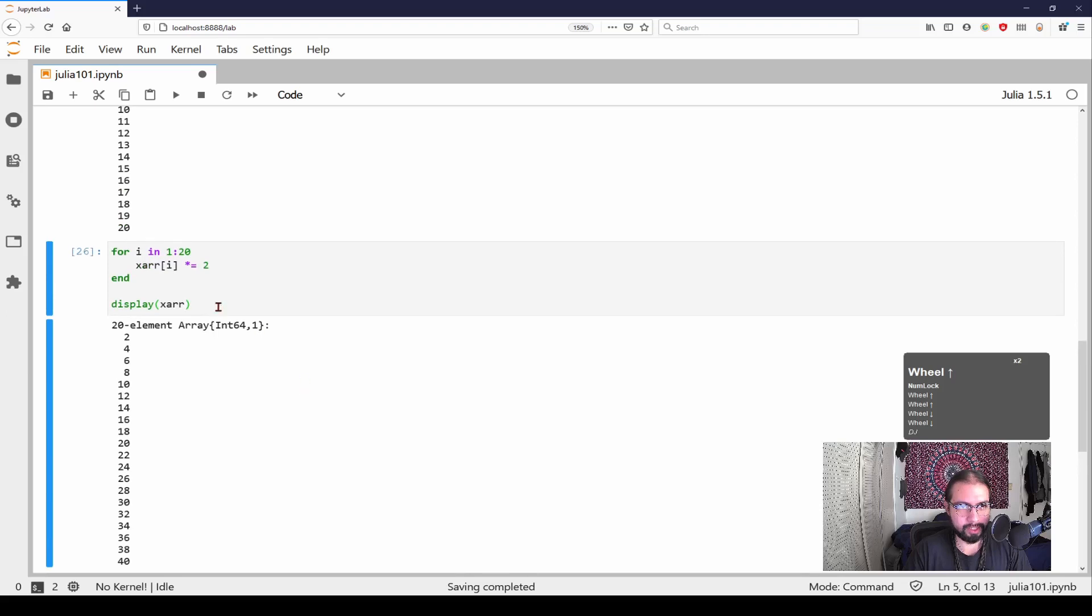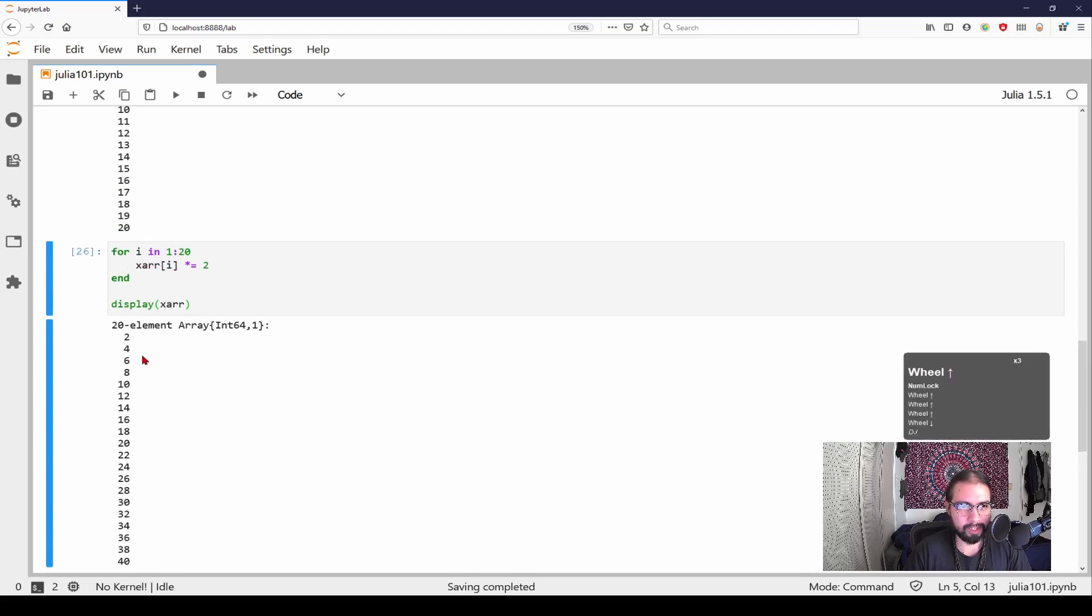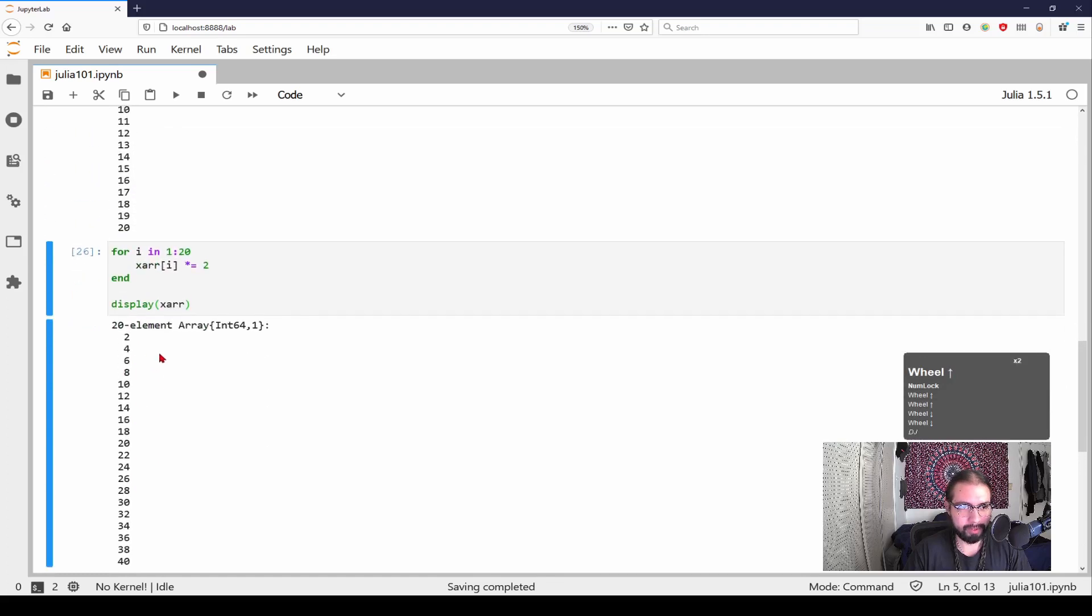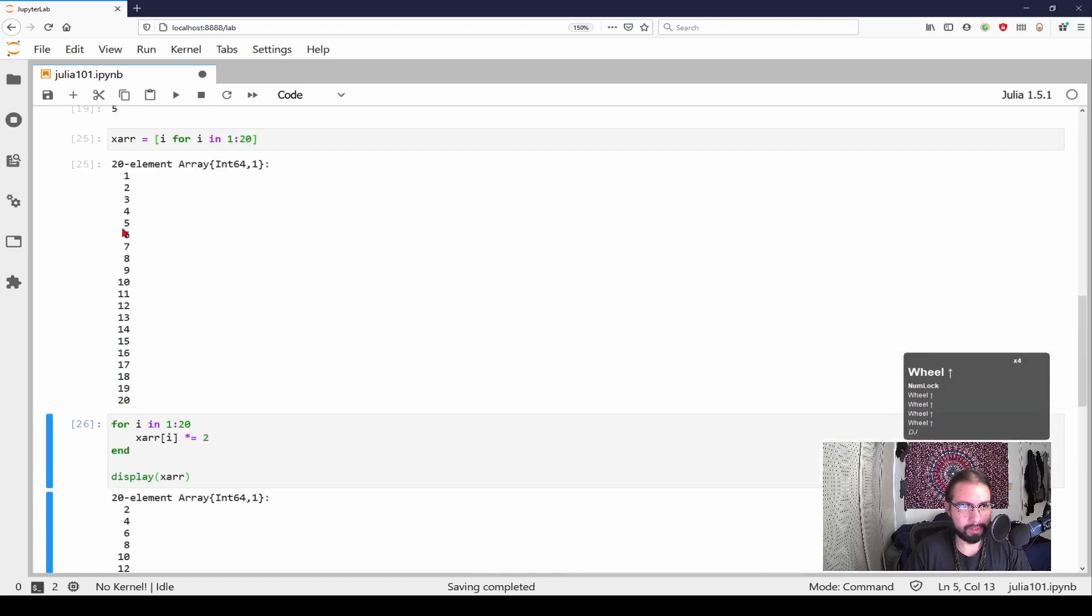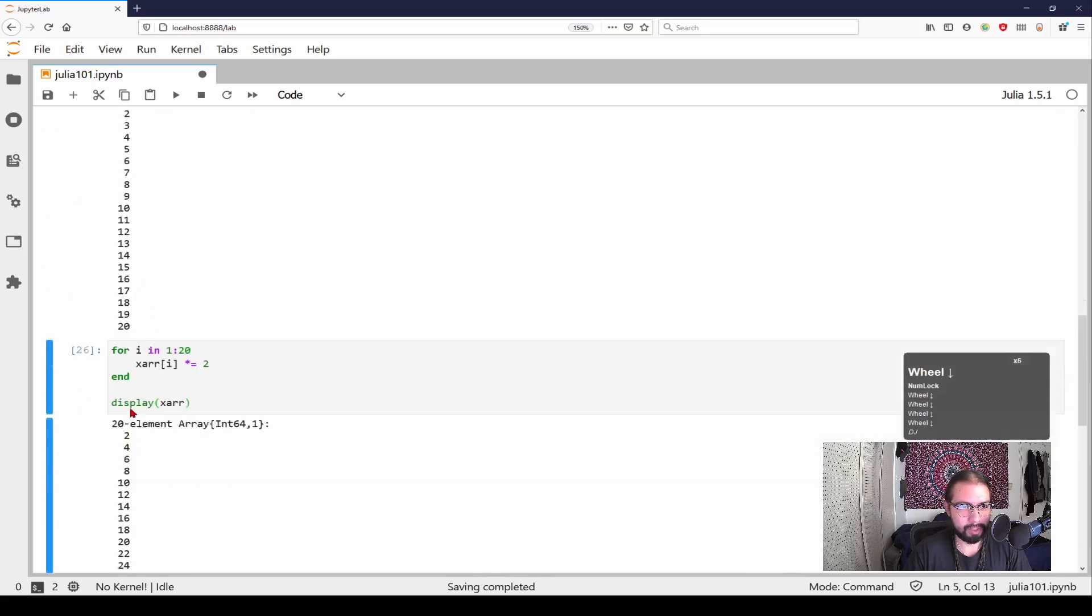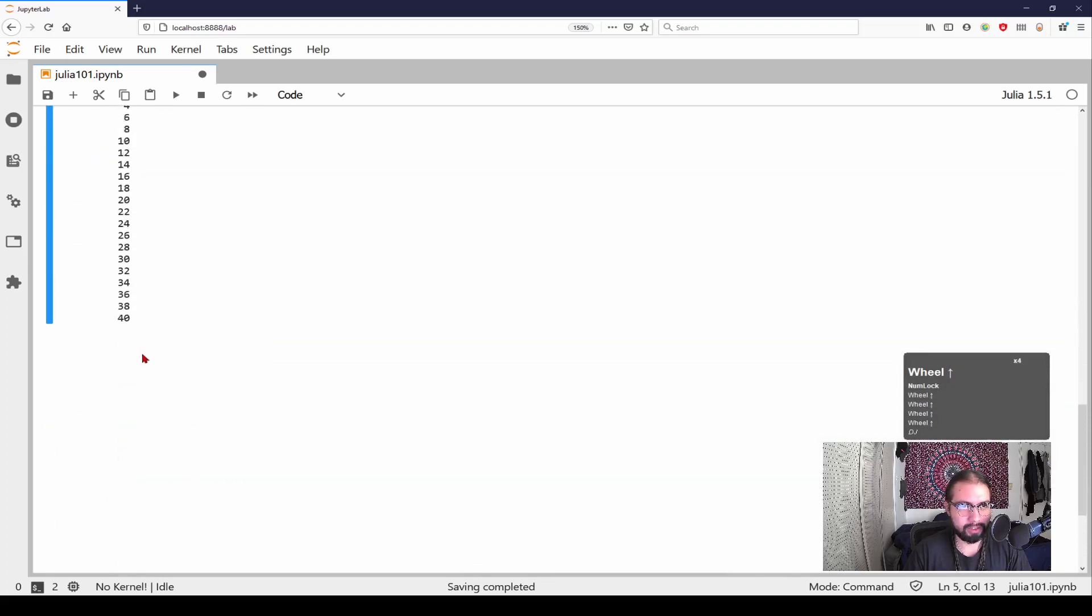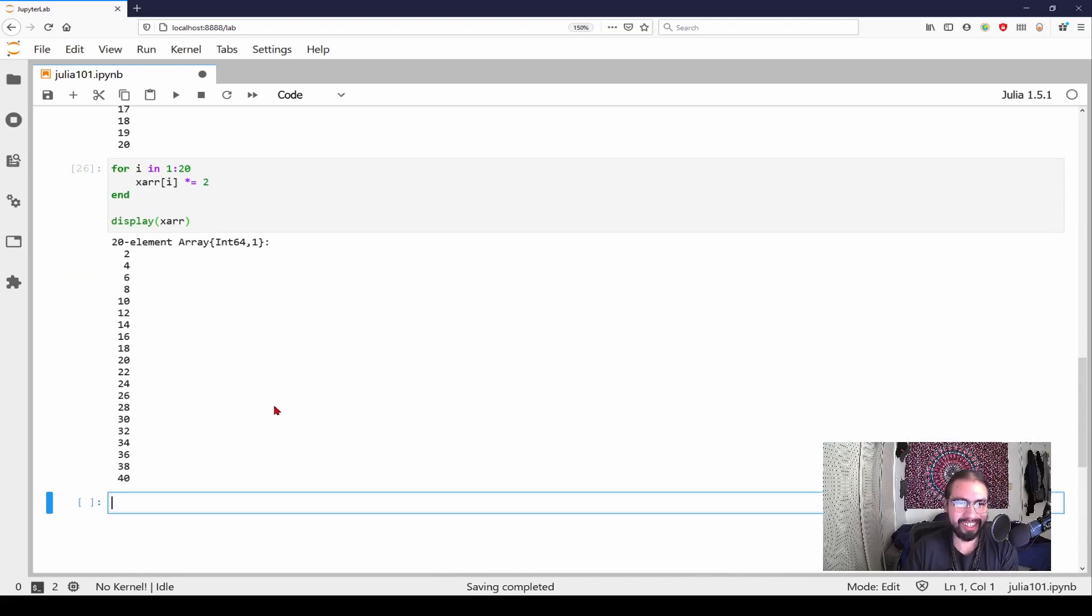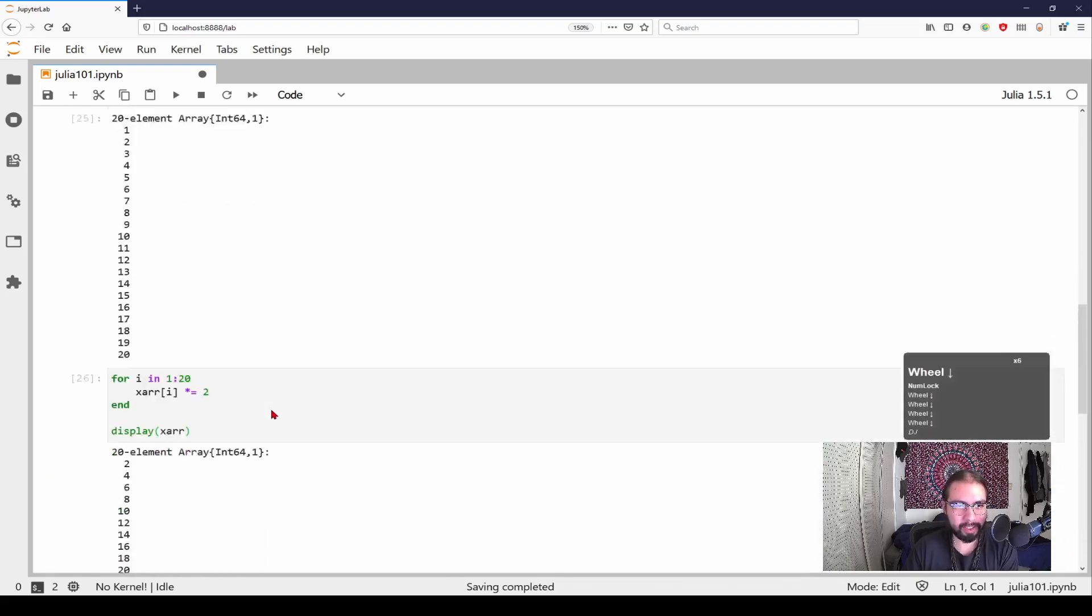Alright, so we just did a simple for loop and we went through the system. And each element we just multiplied by two, so we just doubled everything. So 1 to 20 and now it's 2 to 40. Okay, so I think the final thing I can go into is plotting.